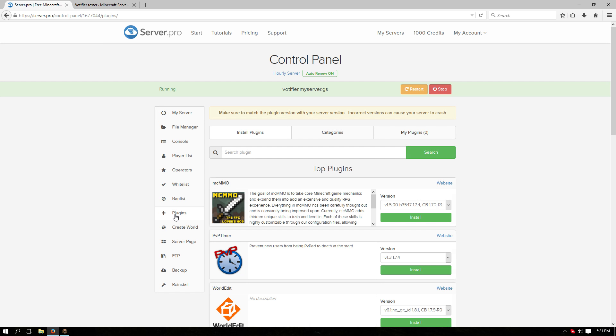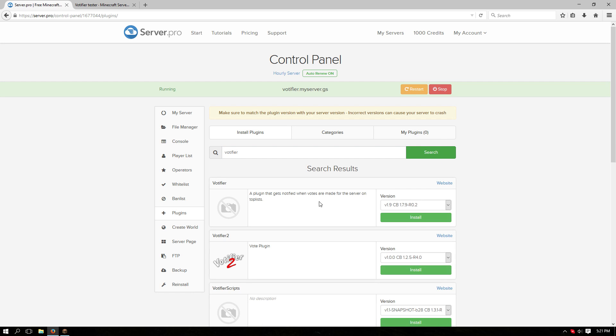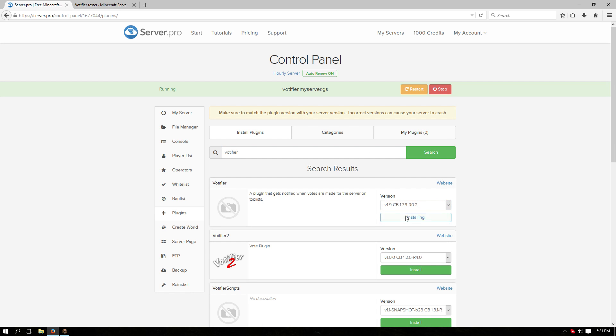Navigate over to the plugins tab and search for Votifier. Make sure to install the version made for the version of server that you're running. In this case we're going to use the latest version.